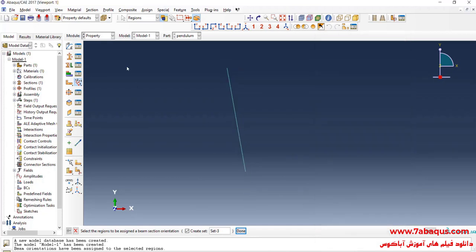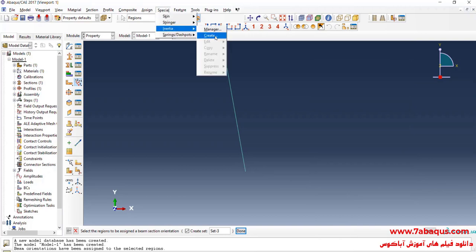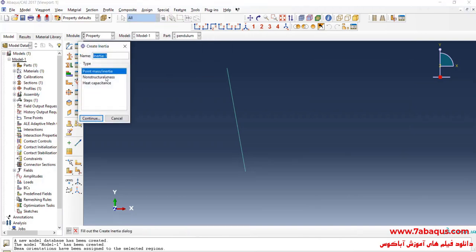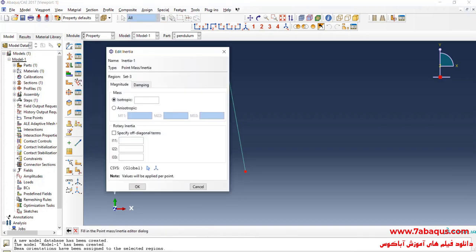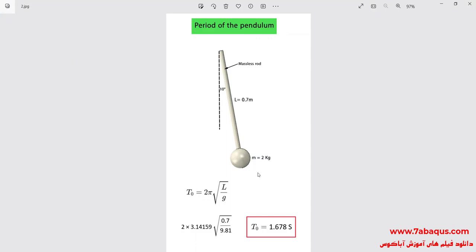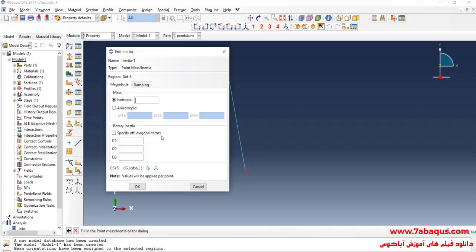In the next step, I will click on the special menu, then on inertia and create. I will select the point mass inertia option and continue. I will select this point, done. As you observe here, the mass of the orb is equal to 2 kilograms. Ok.